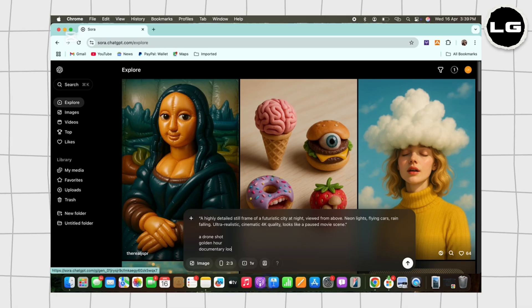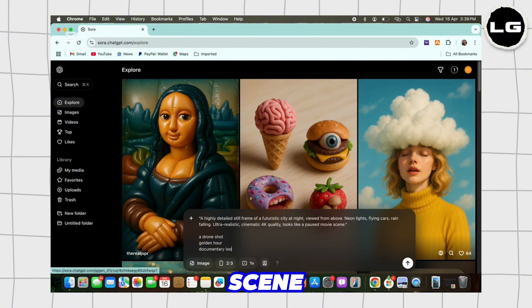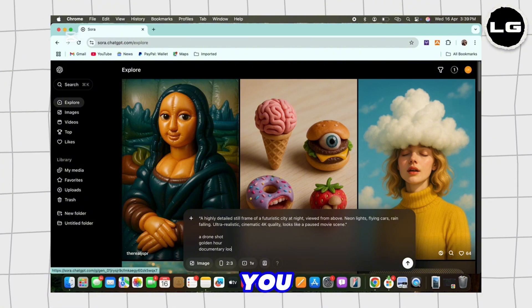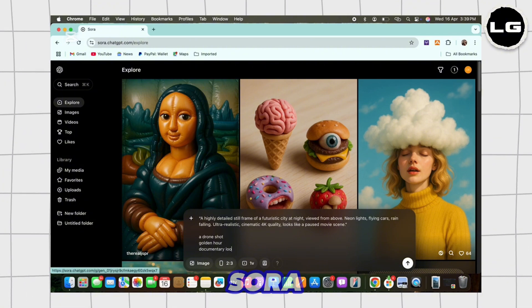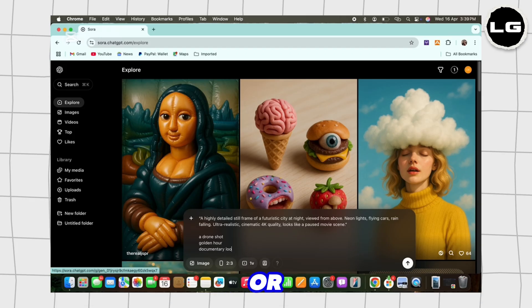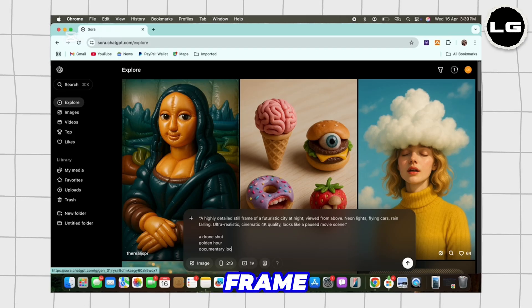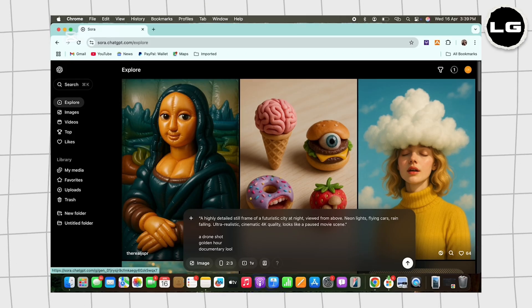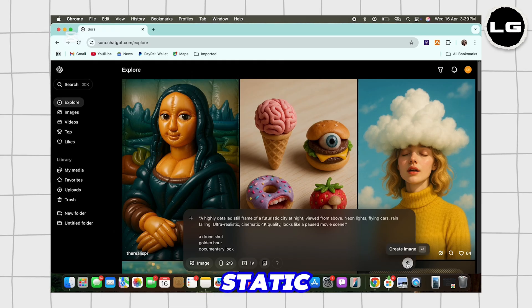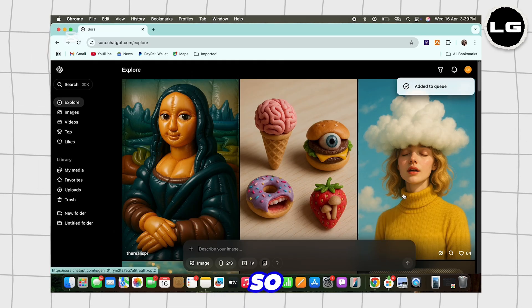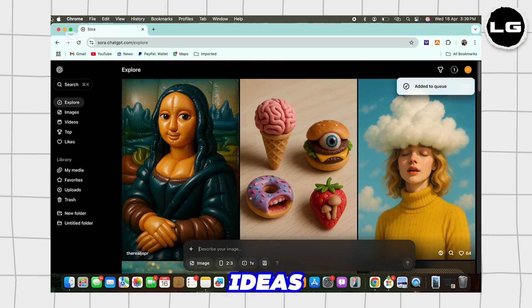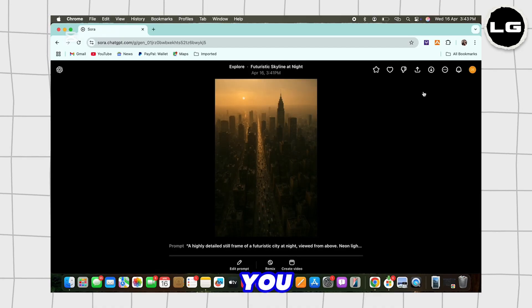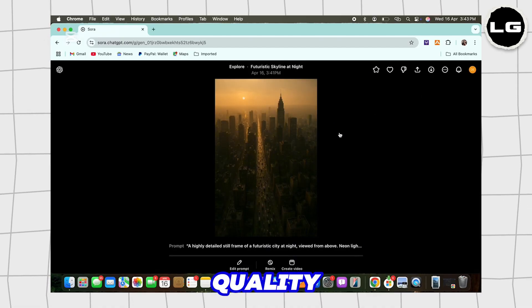You can also prompt Sora for a still frame or a cinematic freeze screen look to simulate a static image. So these were a few ideas on how you can generate any high quality images using Sora AI.